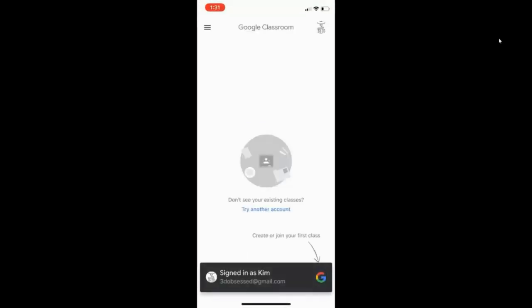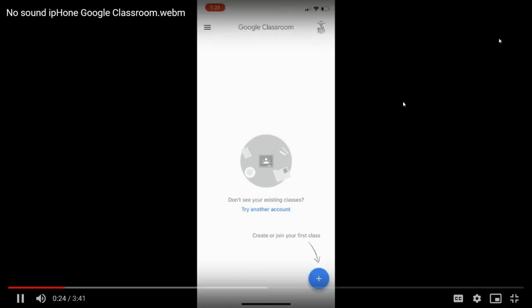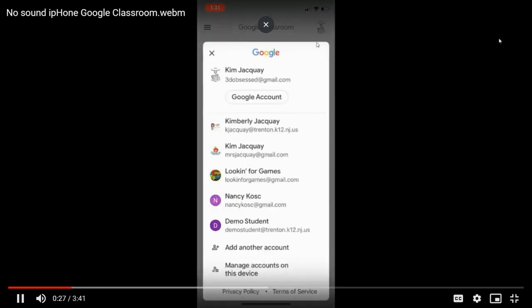I've downloaded the app and launched it. I don't see my child's classroom. It's because up here, I am signed in to my home account.